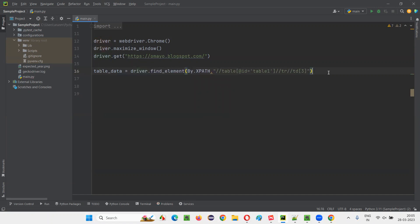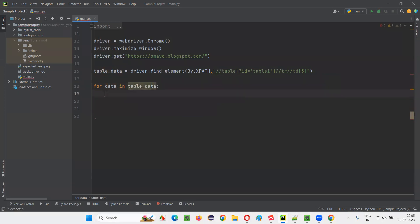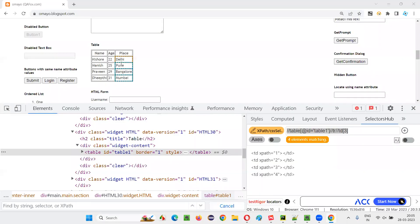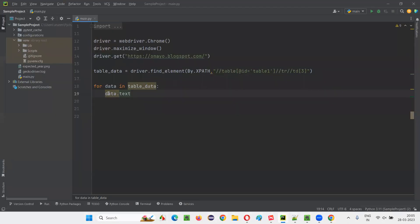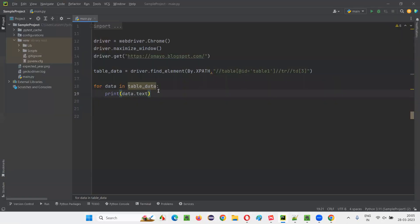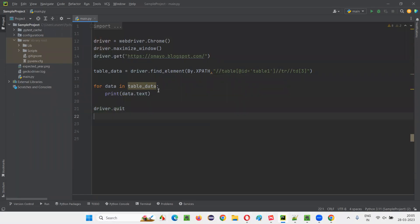And here, it will return you table data. Now, write the for loop: for data in table data. Write data dot text. The text between the tags of the table data will be removed. That is Delhi, Pune, Bangalore and Mumbai will be retrieved. Now write down the print statement here. Directly print all the data. So in output, you will get Delhi, Pune, Bangalore and Mumbai. Simply say driver dot quit to close the browser.